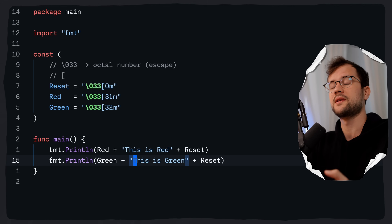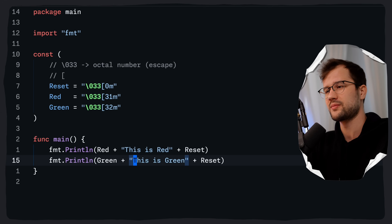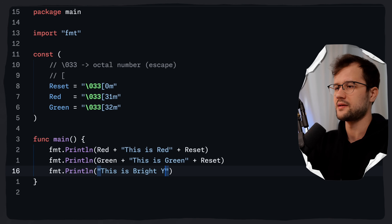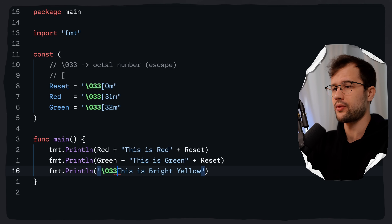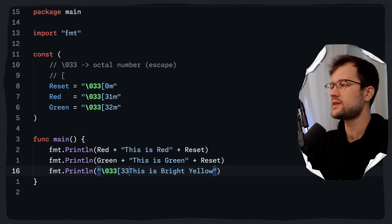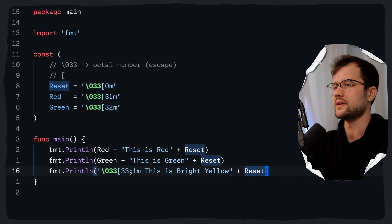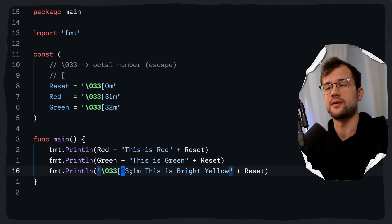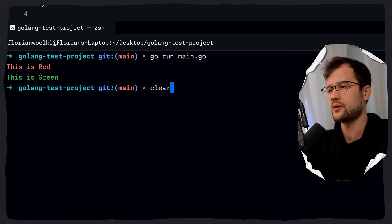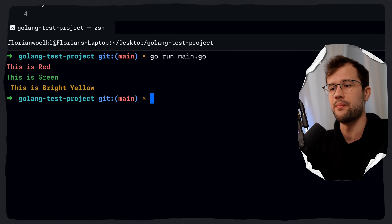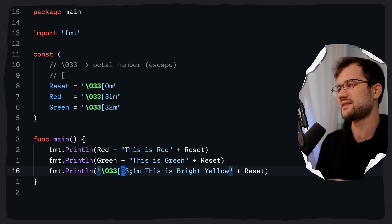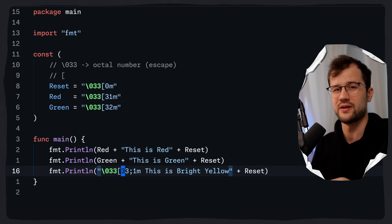There's also a way to increase the brightness or boldness of a specific color. For bright yellow, we write \033[33;1m inline, combining two formatting options with a semicolon — color yellow (33) and the bold/brightness modifier (1). Adding reset at the end, running the program shows 'this is bright yellow' in a bold yellow color. You can do much more with ANSI escape codes, and I'll probably make a separate video just for them.